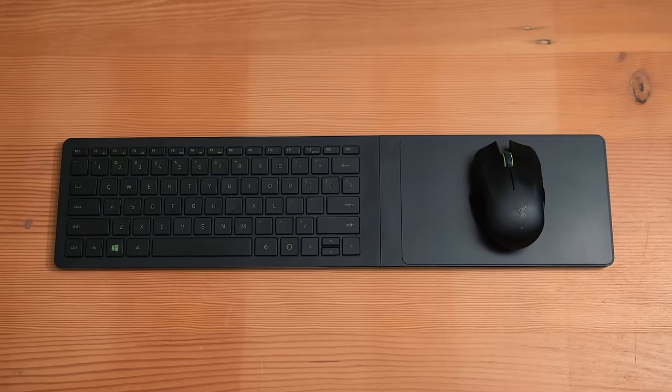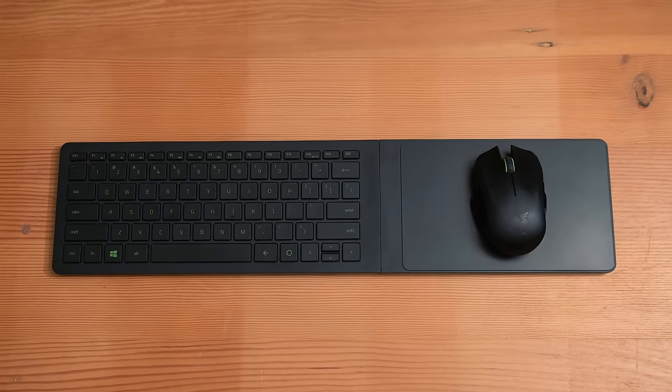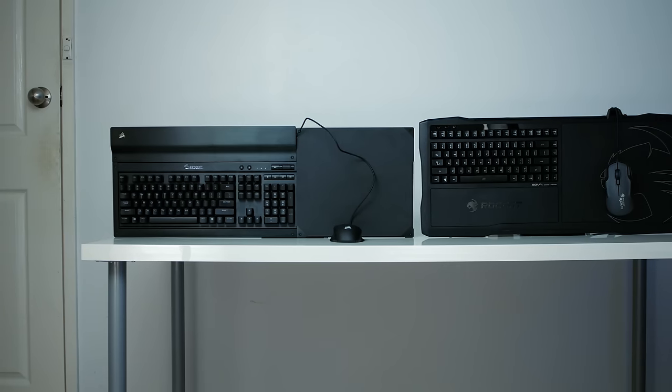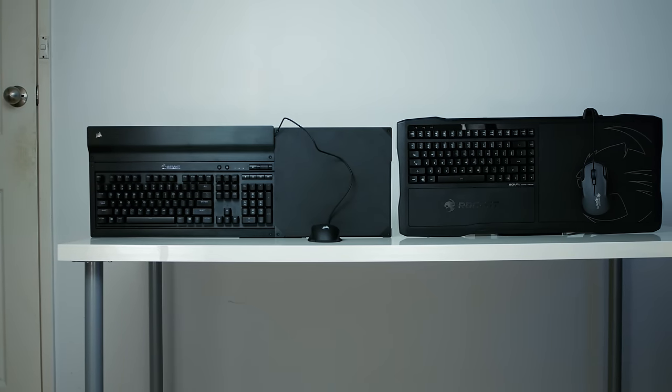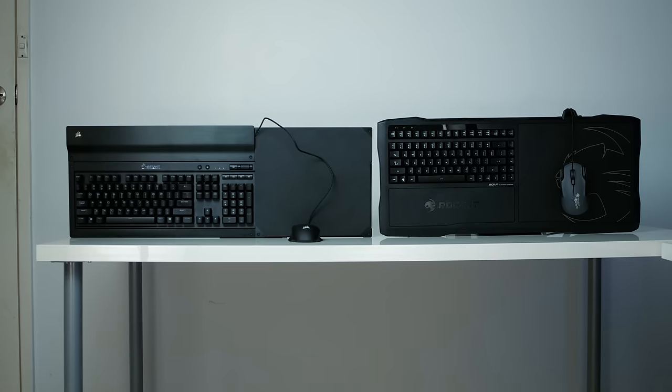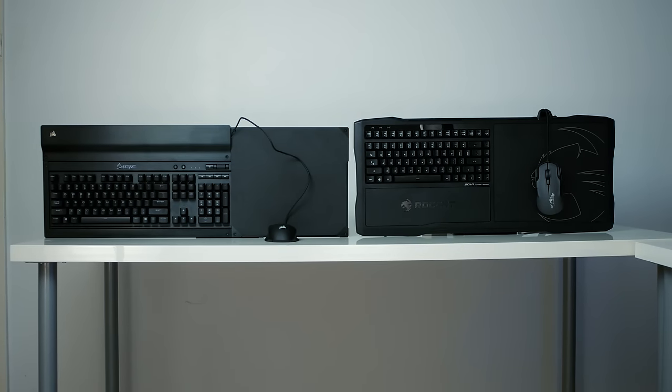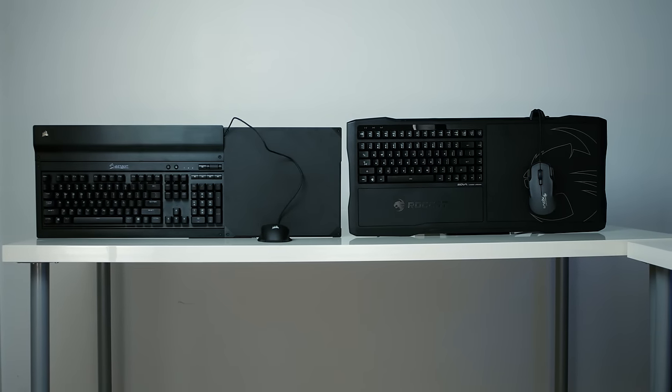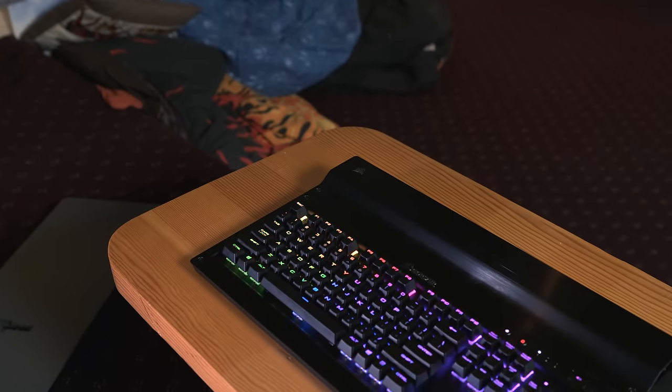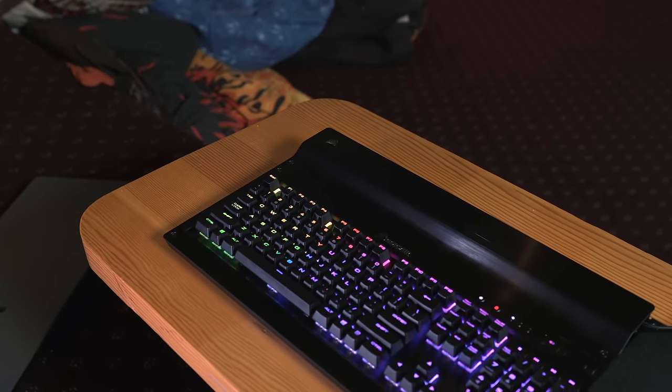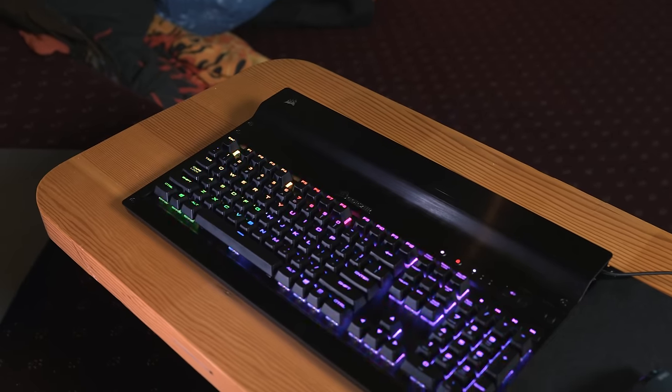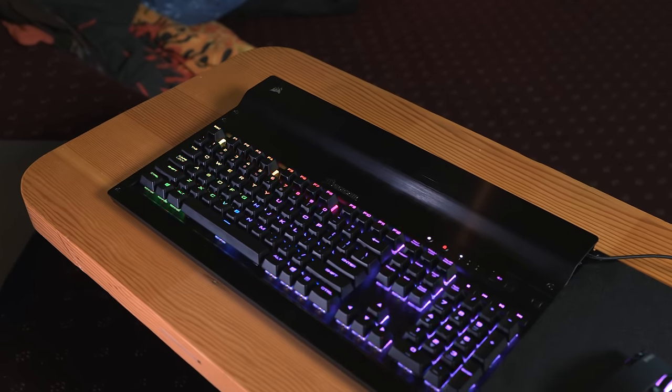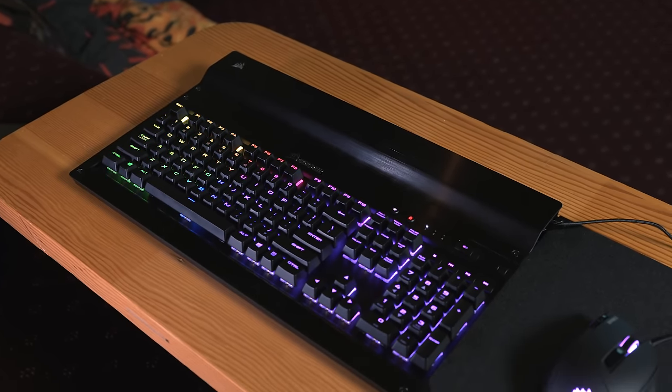Let's do a quick refresher on lapboards. If you're not familiar, these are simply designed to make living room gaming a possibility, allowing you to use your keyboard and mouse on the couch. We've checked out two other lapboards so far. The Corsair Lapdog, which favors a bulky but uncompromising design with a large K70 mechanical keyboard and a large accompanying price tag.